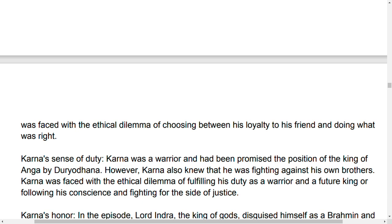Karna faced the ethical dilemma of choosing between his loyalty to his friend or doing what is right. He is confused — he has a problem of whether to choose truth or friendship.